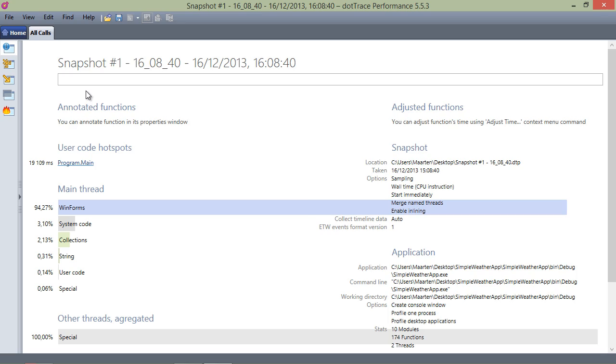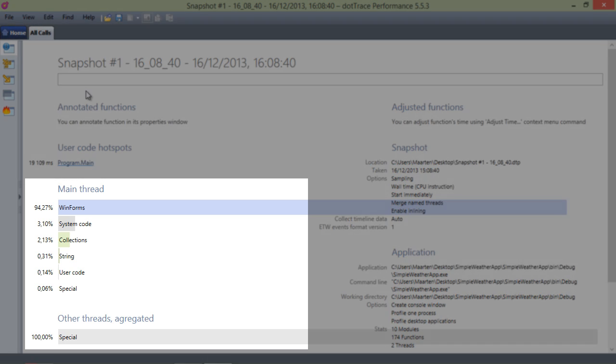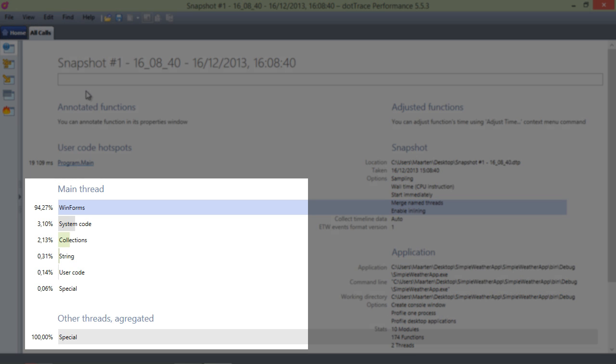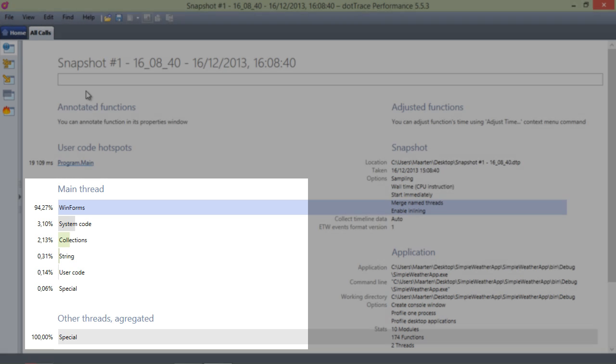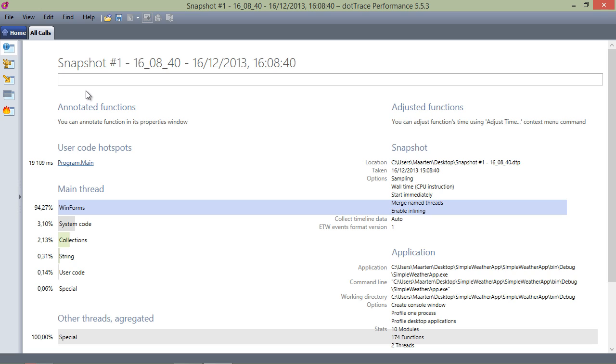This page also contains a list of subsystems shown against the application's threads. For example, we can see that the main thread is working with the WinForms subsystem extensively. It's also working with system code and collections subsystems.